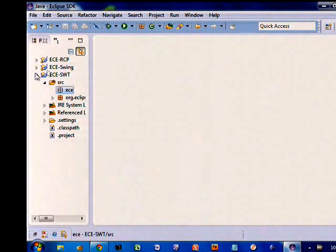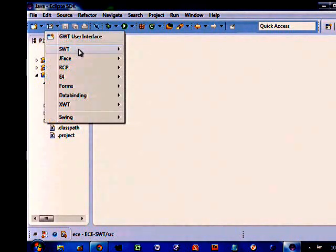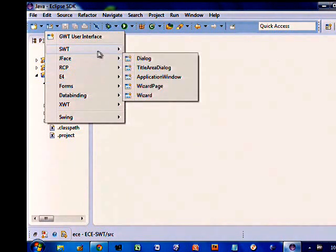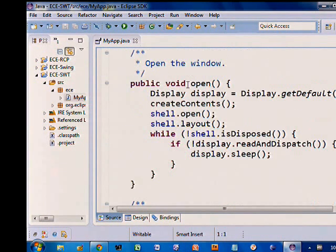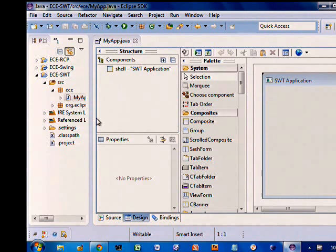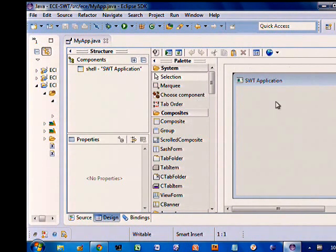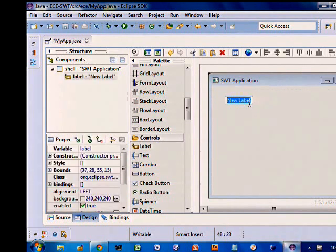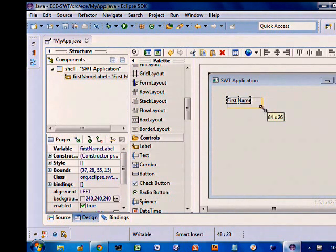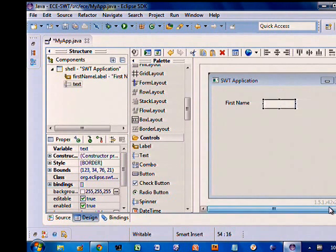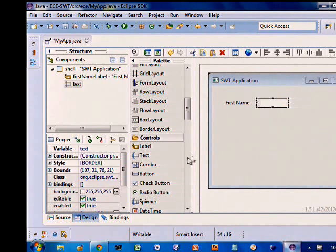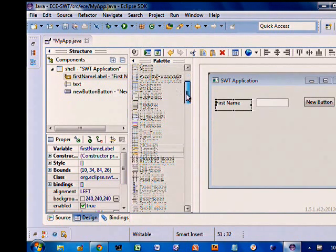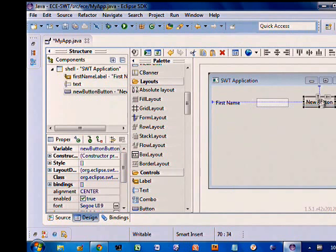Let's jump over to demo. You can create all different kinds of SWT, JFace, RCP, XWT components — I'm just going to create a simple SWT app window. It generates a very nice simple class. Switch over to the design view and give myself a little more space. I'll start dropping some widgets — initially we're in absolute X/Y mode. You can resize, move widgets around, drop a text widget. It gives you various alignment points.